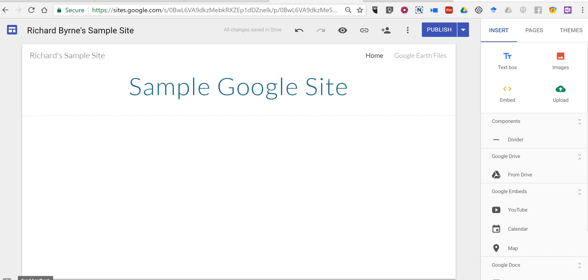Hi, I'm Richard Byrne. In this video, I want to show you how you can include the Photos for Class image search tool inside your Google Site.